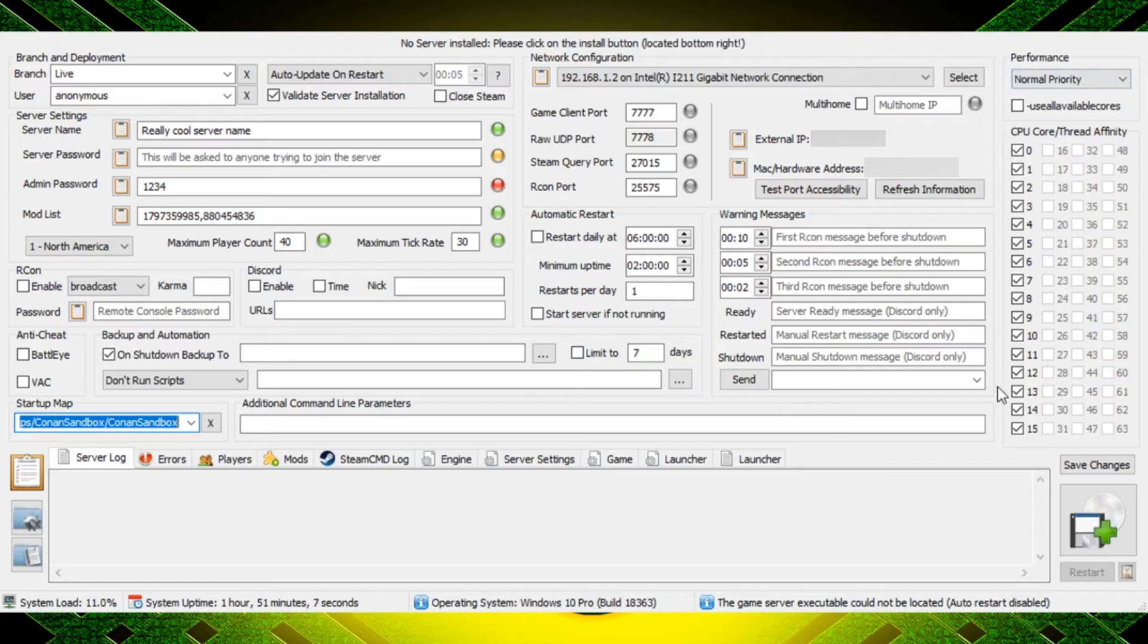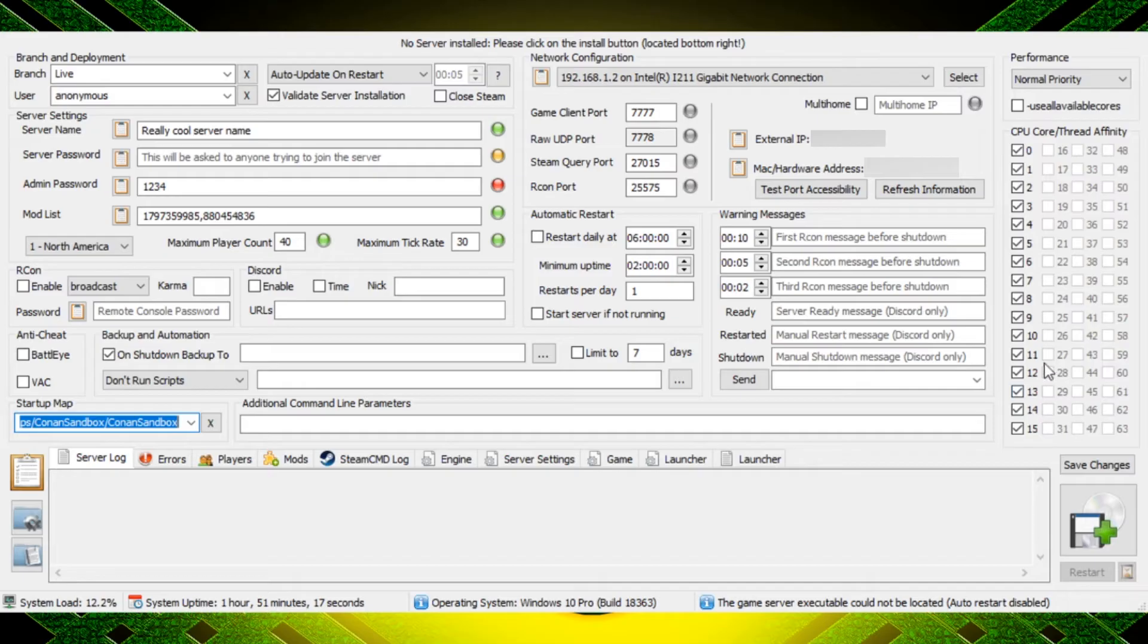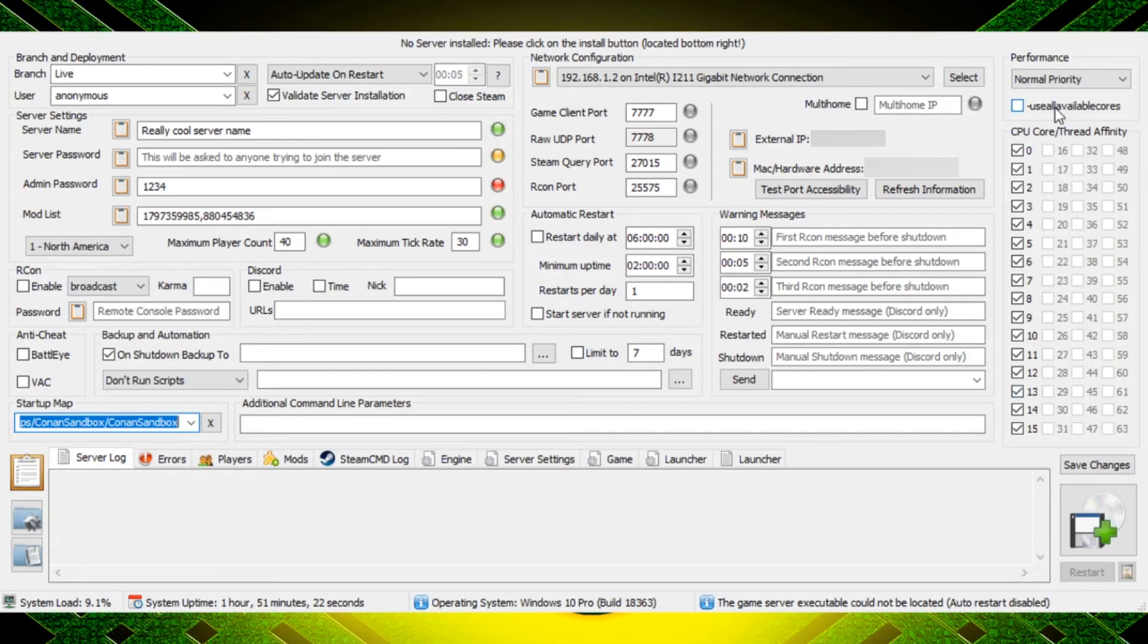For the performance I usually just leave these settings the way they are right here. Yours are going to be a little bit different depending on your PC, so you may only have four cores, you may have no cores, you may have 63 cores. I don't know, it's going to depend on your PC, but I usually don't change any of those settings.